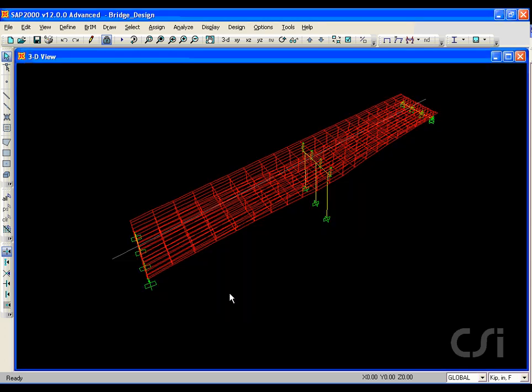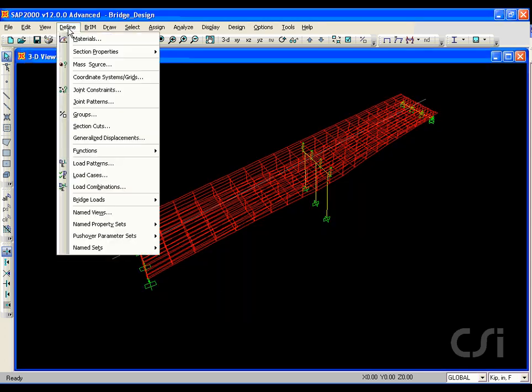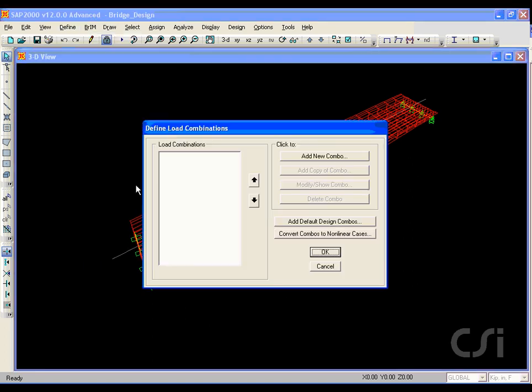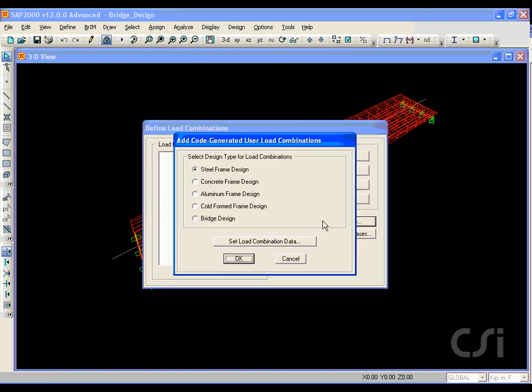Next, we go to the define load combinations command. Click the add default design combos button and select the bridge design options.